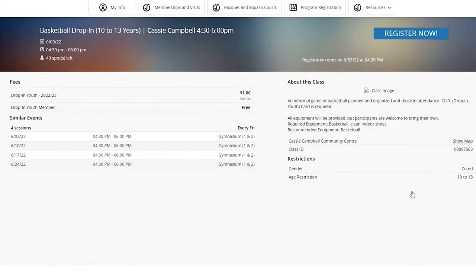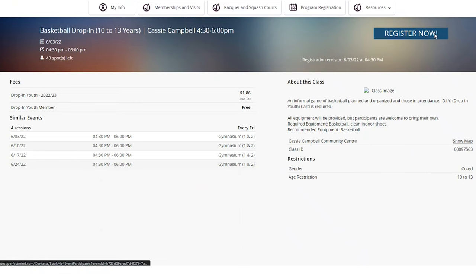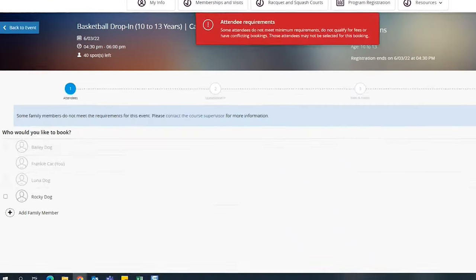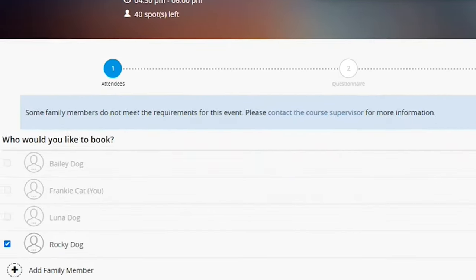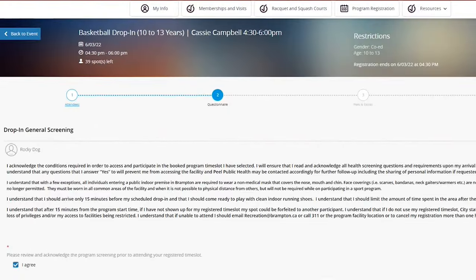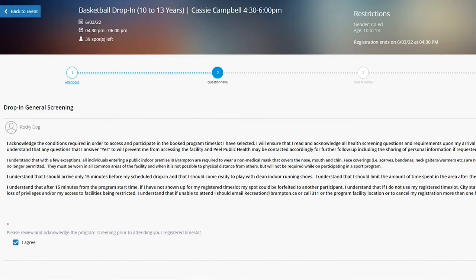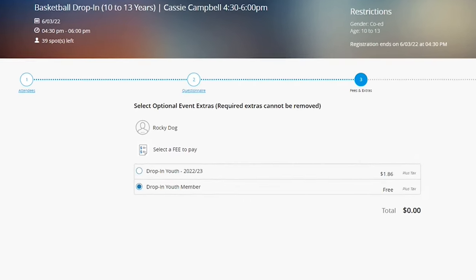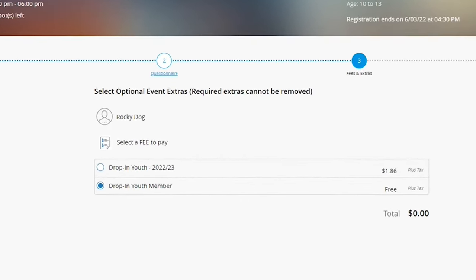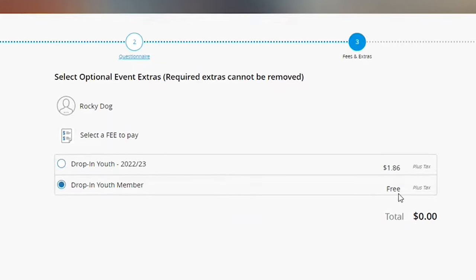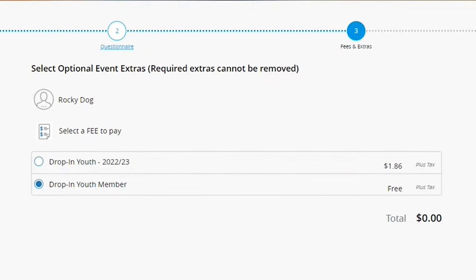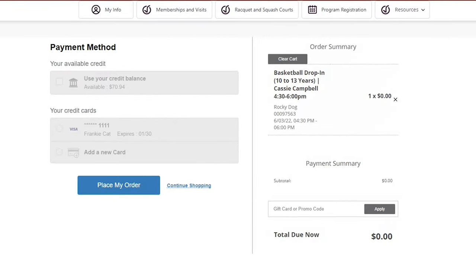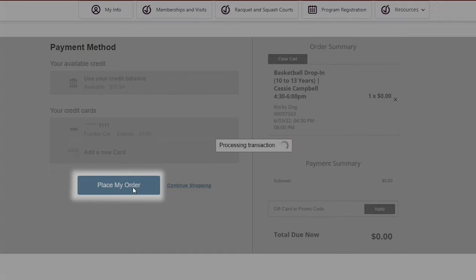Verify the details for your drop-in program. Ensure your name is selected and review the drop-in general screening before proceeding to the next page. When prompted, select drop-in youth member under the fees and extras page. Complete the program registration by selecting place my order.